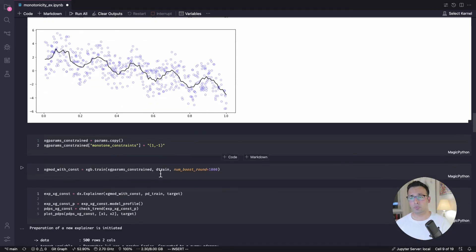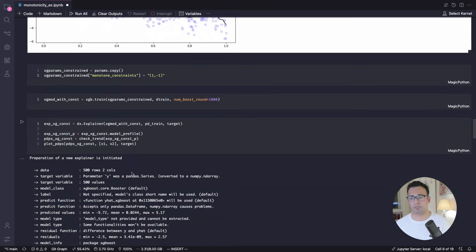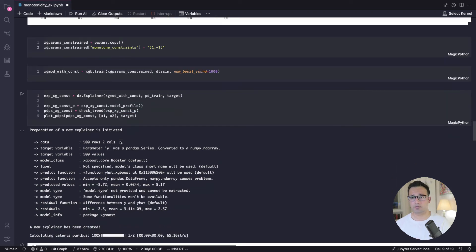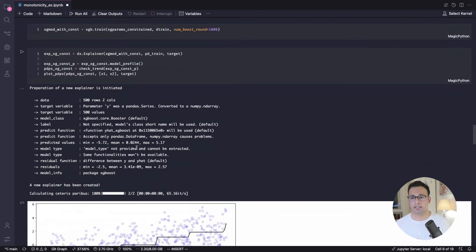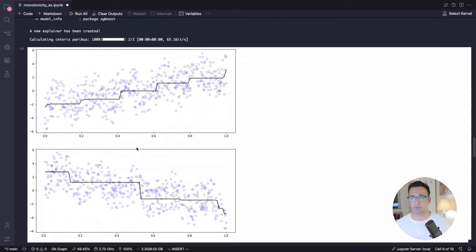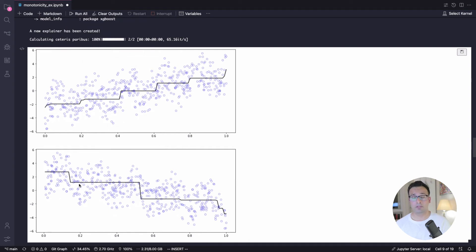Now, when we do that, and again, we train the model, and then essentially just, again, extracting those partial dependency plots from Daleks, you see this. Now, you do not see that cyclic behavior anymore. And you have this sort of continuous increase. And essentially, you've successfully introduced constraints. Well done.